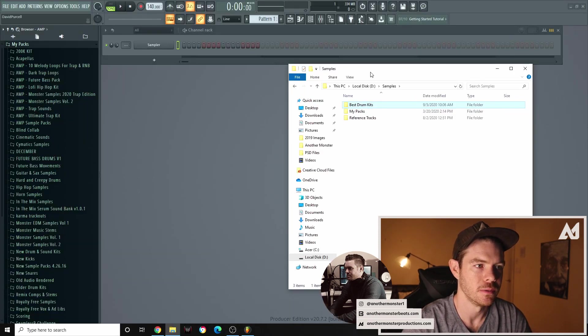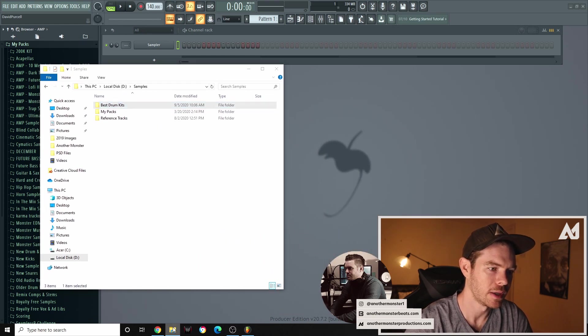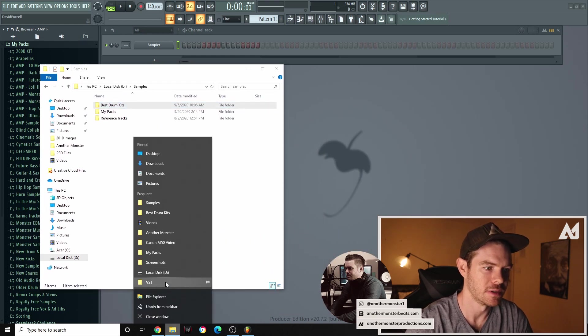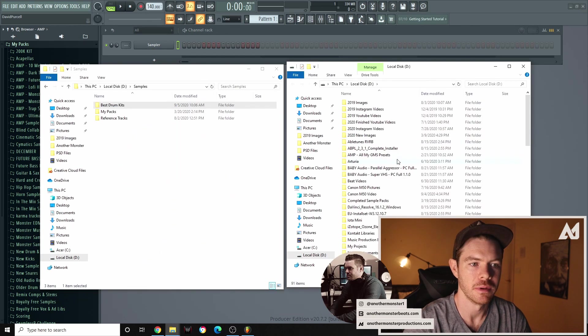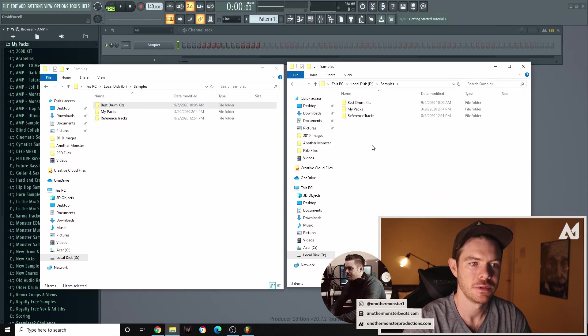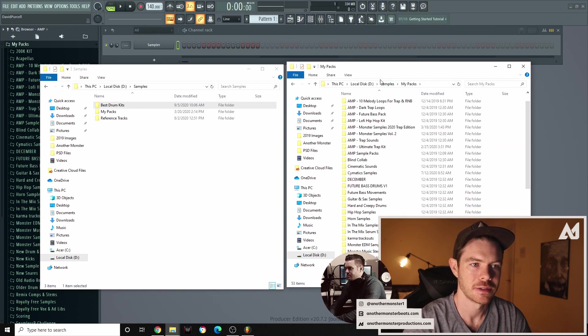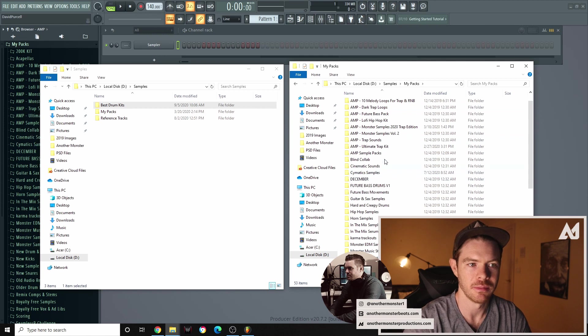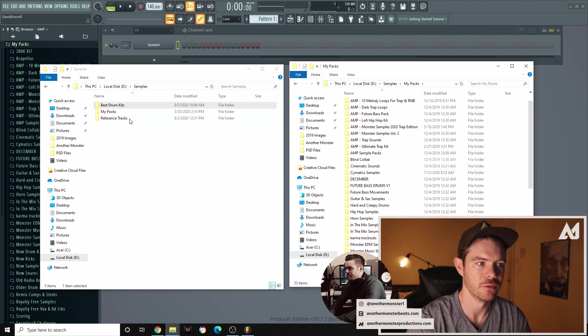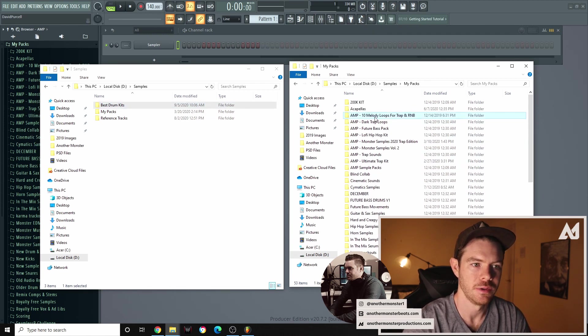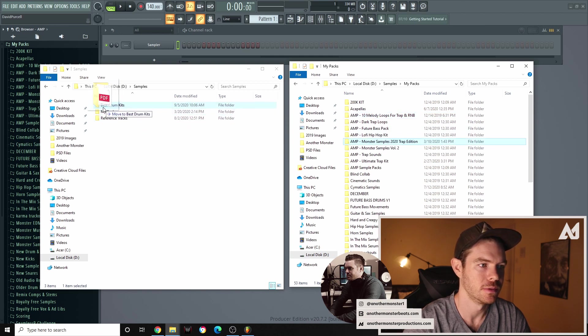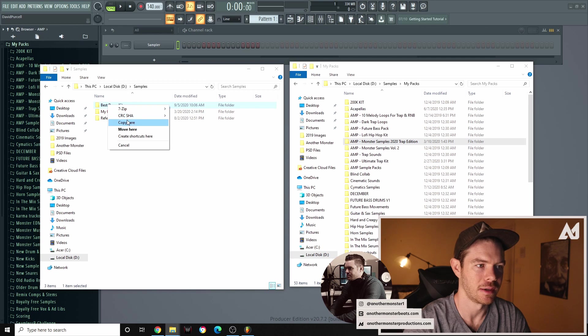Okay and then what I want to do, I'm going to go ahead and open another instance of this. I'm going to find my samples go to my packs. So I'm going to copy some of my favorite drum kits over into this new folder. So I'll do my monster samples and I want to right click and then drag so that way I can copy. So I'll copy that one over there.